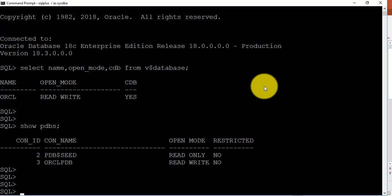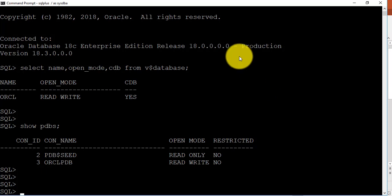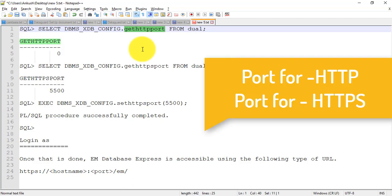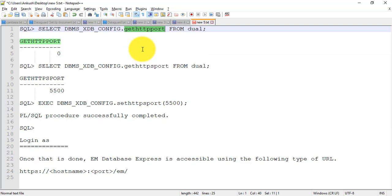When you want to open Database Express you need a port to be open and configured on the database side. There are a few commands which are handy. I'm just checking what port I can use for Database Express. There are two things to take care of: one is HTTP and the second is HTTPS. As you may have noticed, most official websites use HTTPS, and sites that are not secure use HTTP only — the 'S' is not there. We need to configure both ports; you can use HTTP, HTTPS, or both.